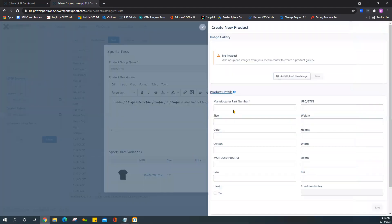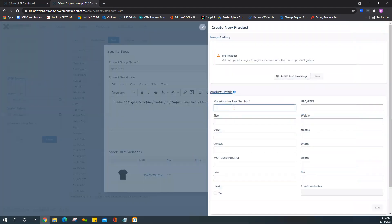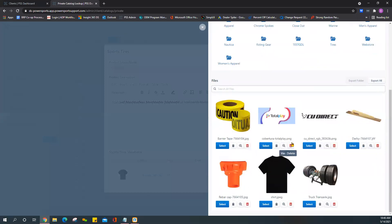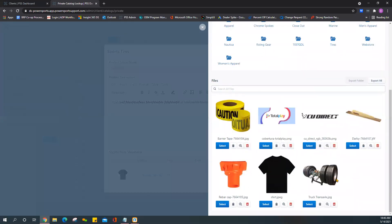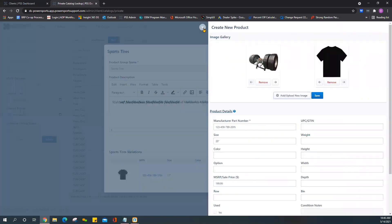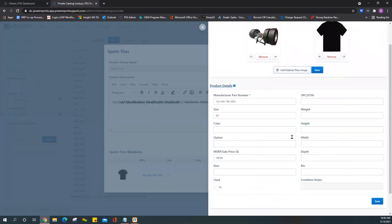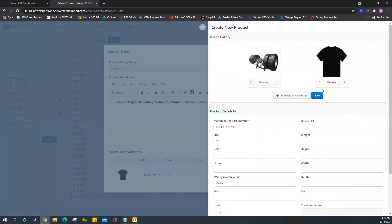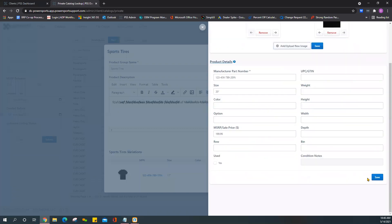As you can see you have that first variation. I'm going to go ahead and add another variation, and again keep the SKU number unique. In this case let's just say these are 20-inch tires. You can go ahead and select the image or images and attach it to this listing.